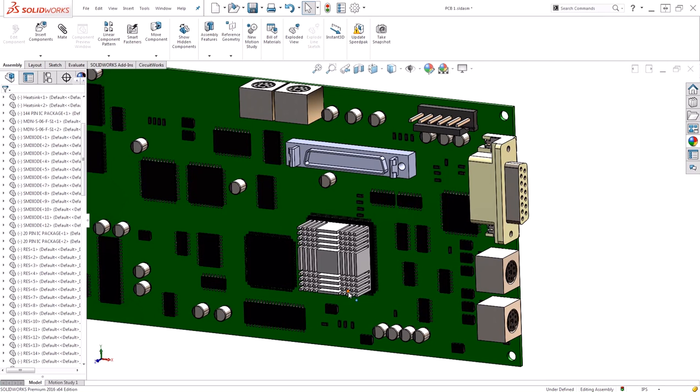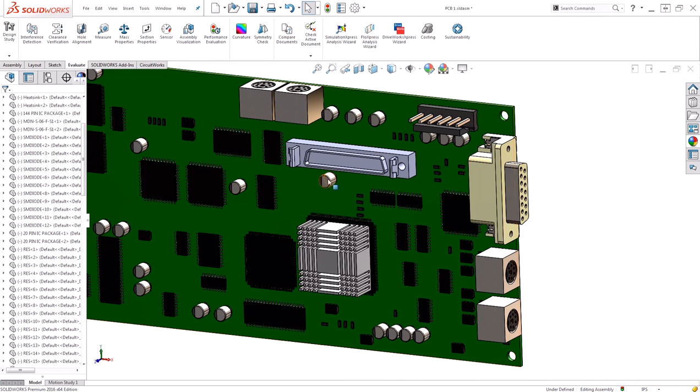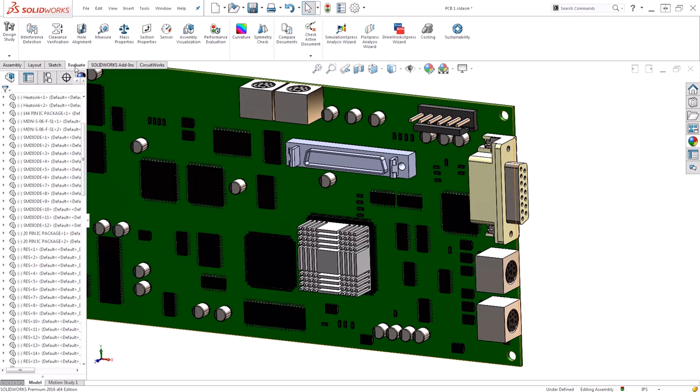To check that, I could take a series of measurements using my evaluate measure tool and check different angles and faces, but that's going to take a considerable amount of time. Instead, I can go to my evaluate tab and use this clearance verification tool.